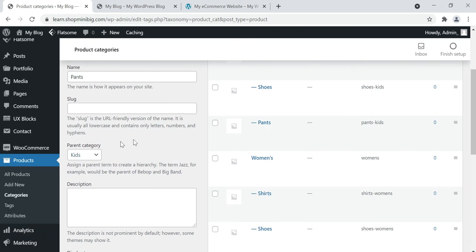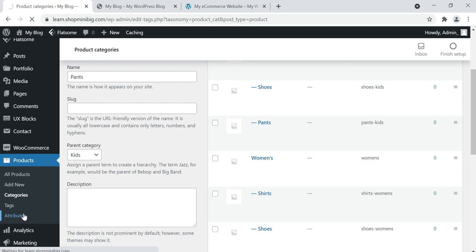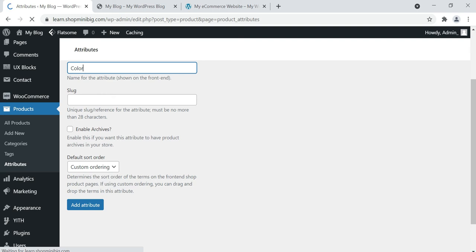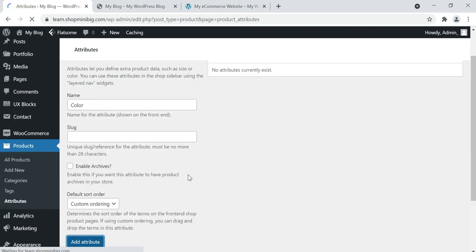Then go to Attributes. Attributes are additional information about a particular product. For example, if you are selling t-shirts or pants, the attributes will be color, size, or length. If you are selling shoes, the attribute will be size. On the Attributes page, enter an attribute name — I'm entering 'color.' You don't need to change the slug or enable archives. Just click Add Attribute.